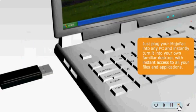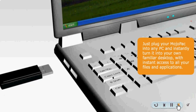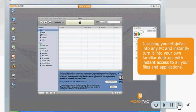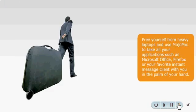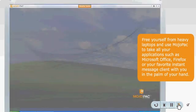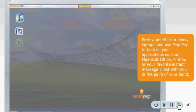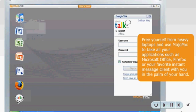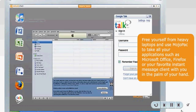Just plug your MojoPack into any PC and instantly turn it into your own familiar desktop, with instant access to all your files and applications. Free yourself from heavy laptops and use MojoPack to take all of your applications, such as Microsoft Office, Firefox, or your favorite instant messaging client with you, in the palm of your hand.